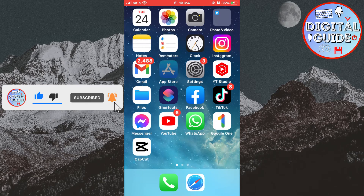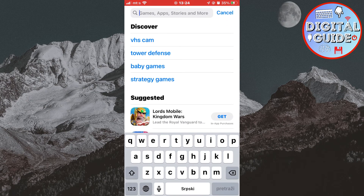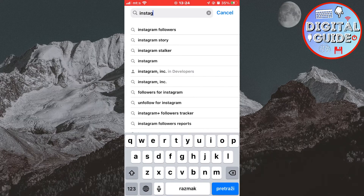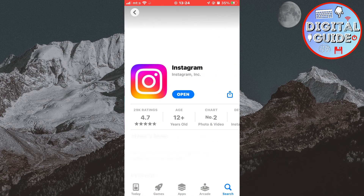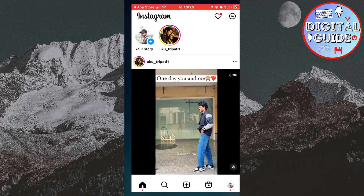The very first step is to open the App Store or Google Play Store and check if Instagram is updated. This is a relatively new feature, so you need the latest update. Make sure that Instagram is updated, then open Instagram on your device.